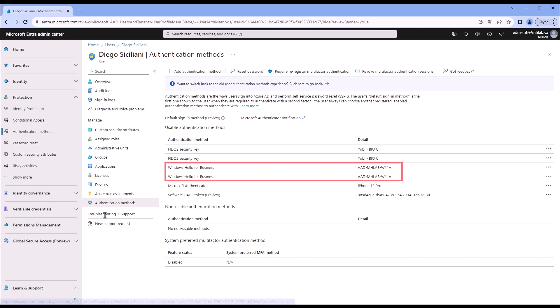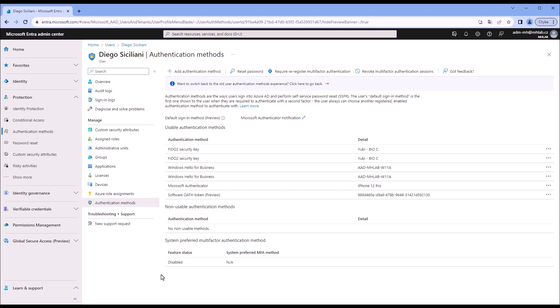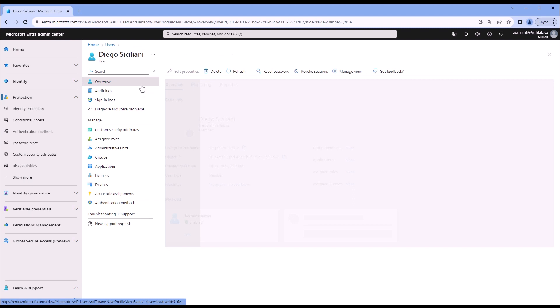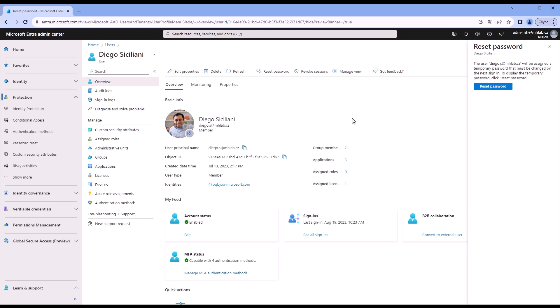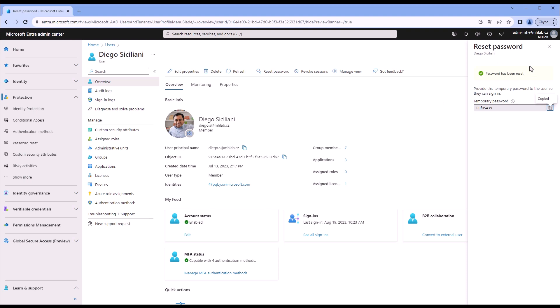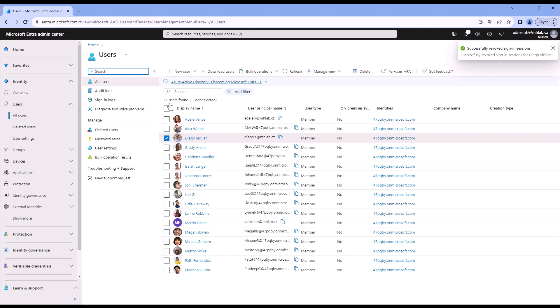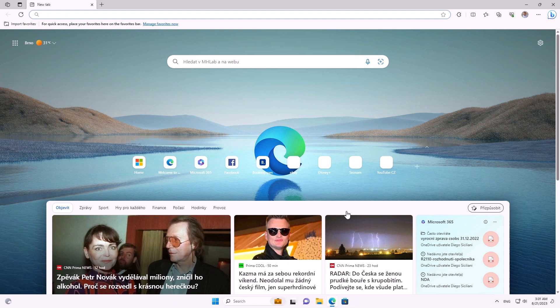From the administrator's perspective looking at user Diego's authentication methods, we see more methods including Windows Hello for Business — though interestingly the user cannot see Windows Hello for Business themselves, only the admin sees it. This is important because Windows Hello for Business means you can log into the user's account with it. So if an admin notices Diego's been compromised and resets the password and revokes sessions, the attackers are still present — they have several ways to regain the user's identity.